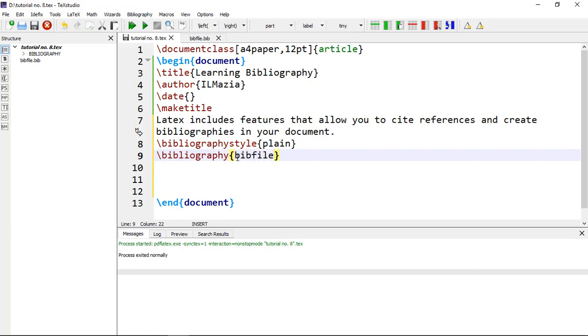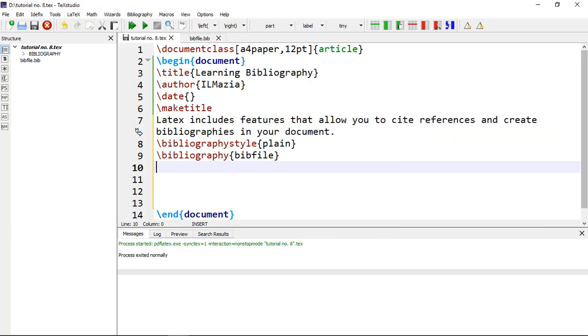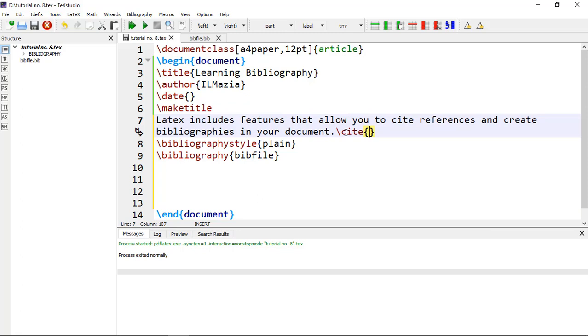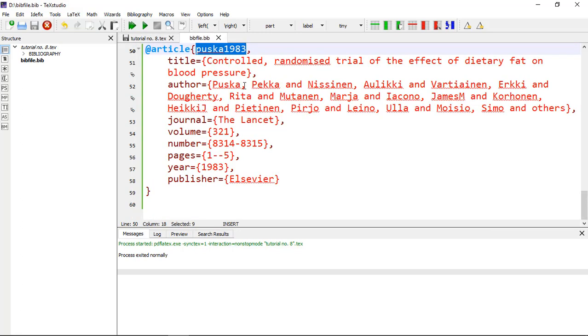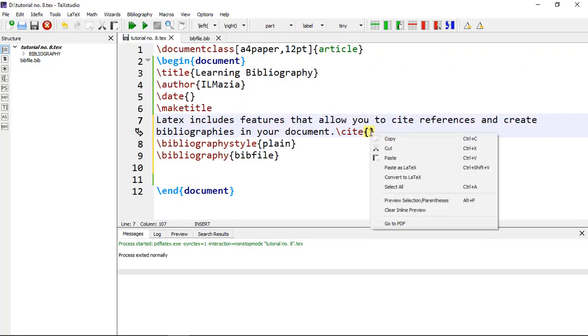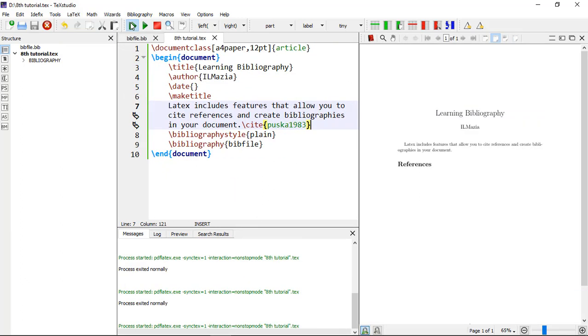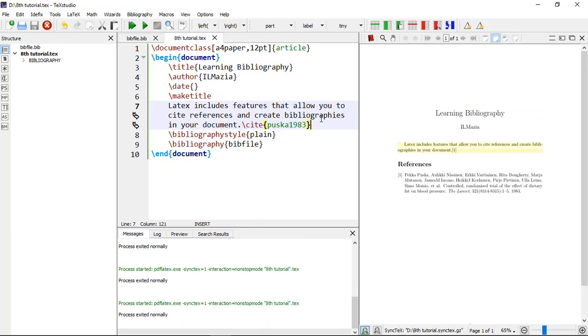After these two commands you can cite your references where you want to cite. Suppose I want to cite it here: \cite. Suppose you want this reference, then copy it and in this cite command you can paste here and then compile it. It will take some time. So let's see, reference number one.